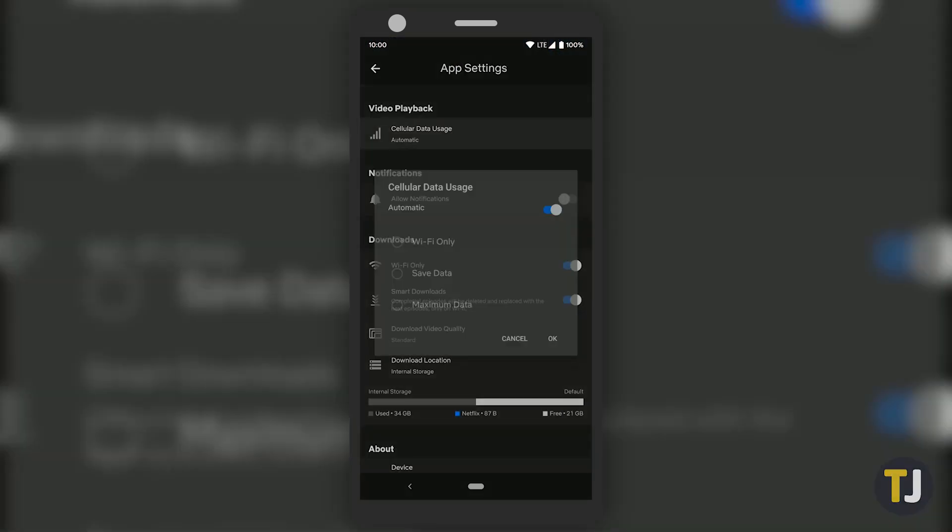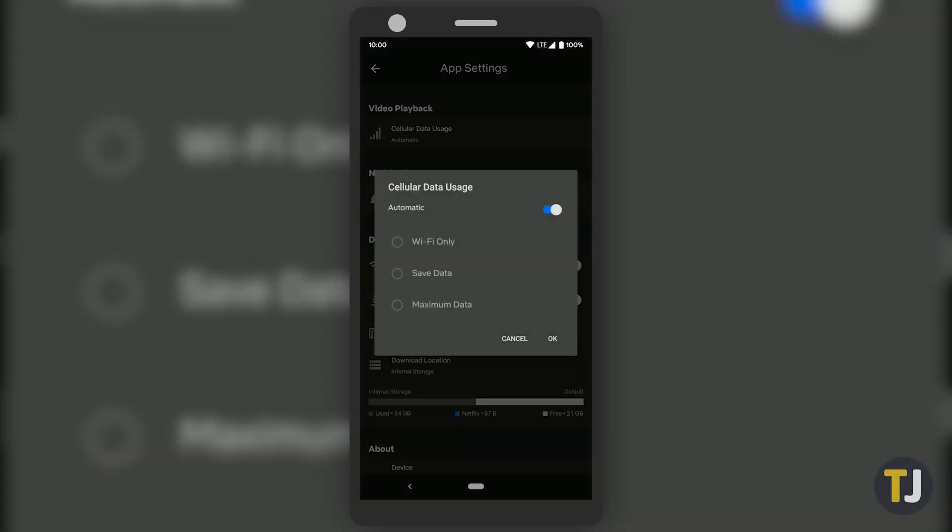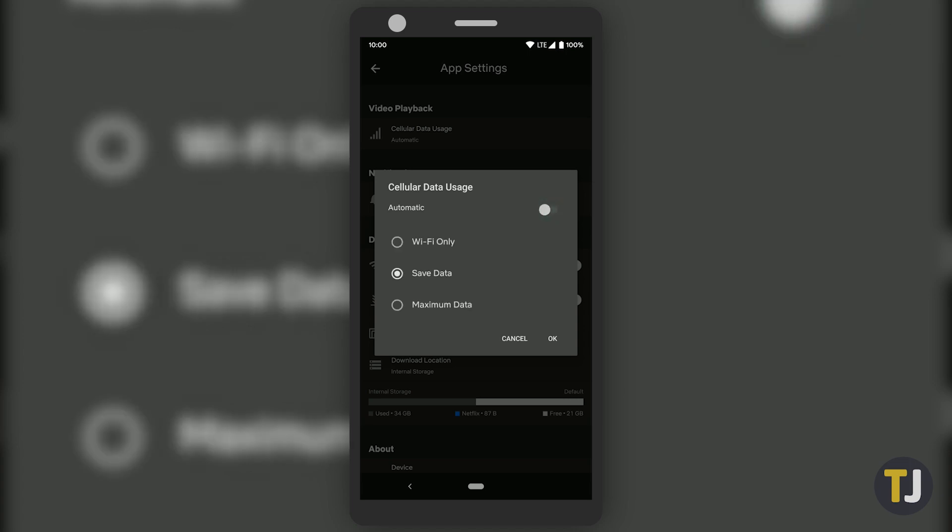At the top of this page is the option to select your playback on a cellular connection. By default, this is set to automatic, but you can lower your settings to Wi-Fi only, save data, or maximize data to adjust the quality of your stream.